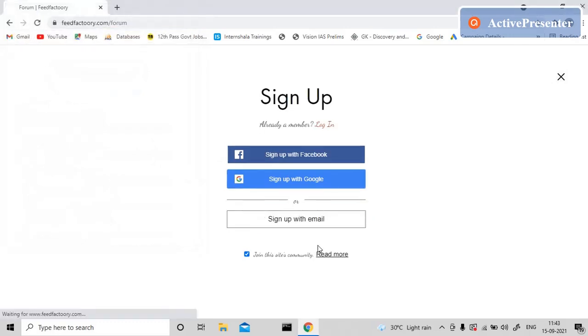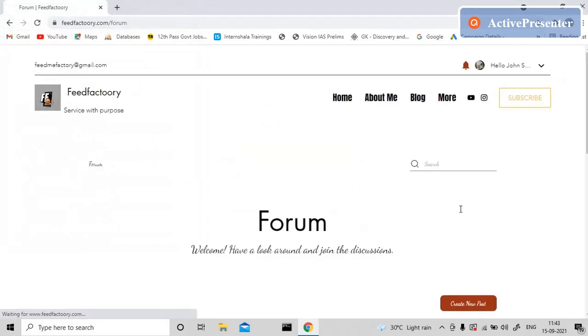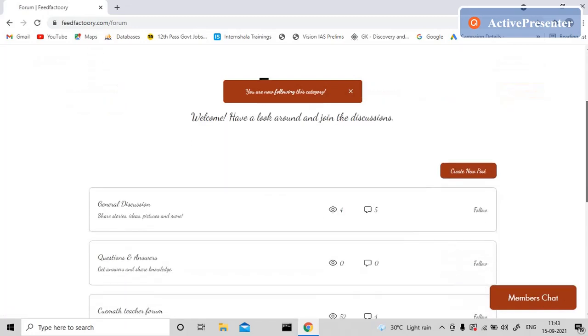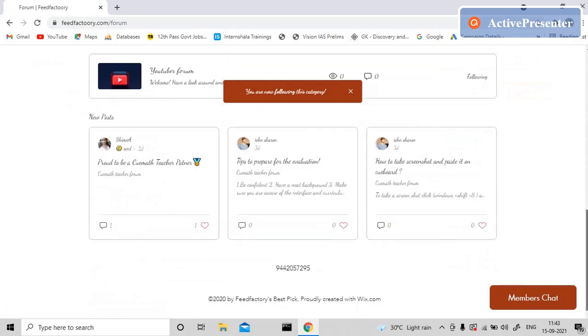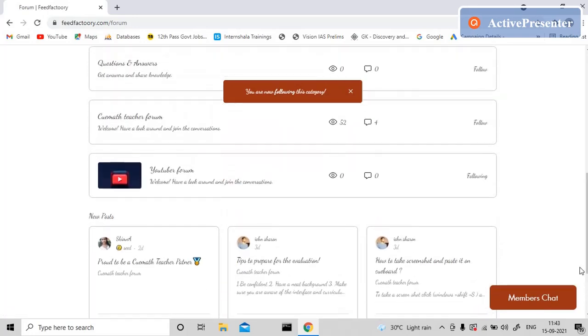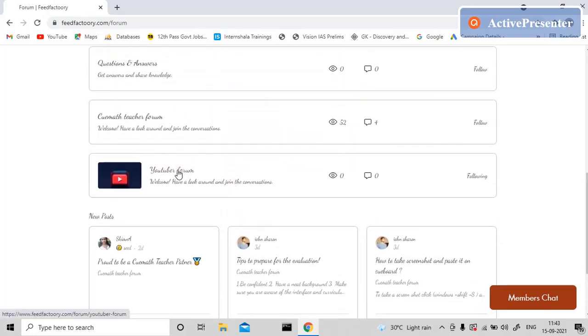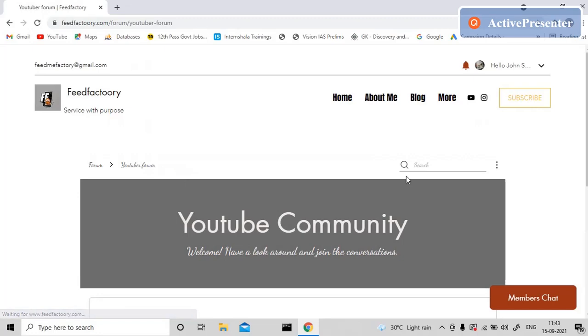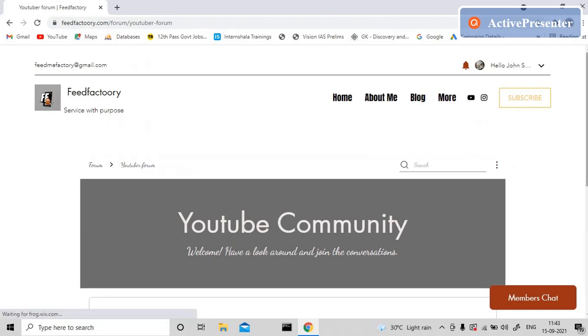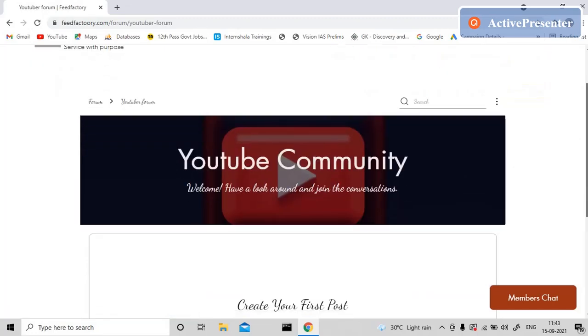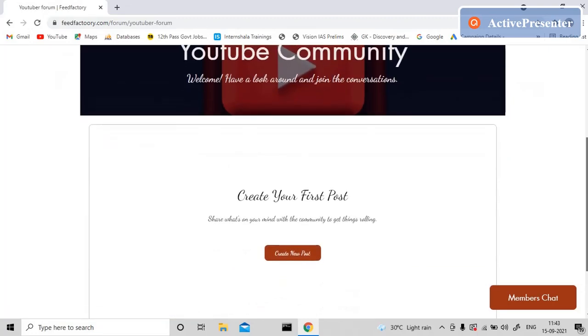That took a while, but I got signed in. Now I can join the forum. You can go into the forum, and this is a YouTuber community forum. You can create any post.